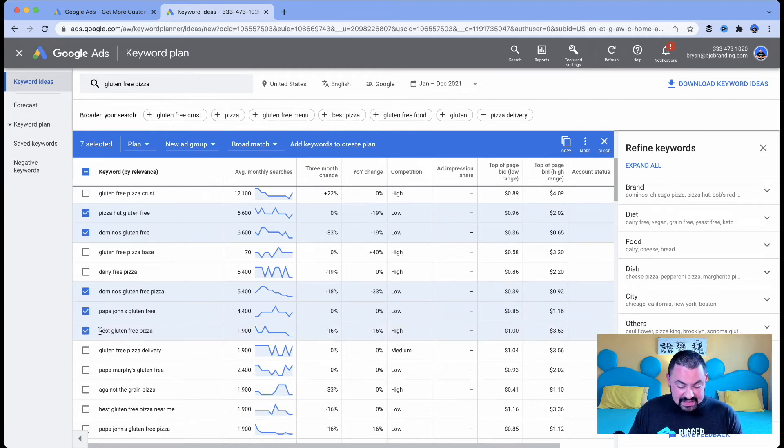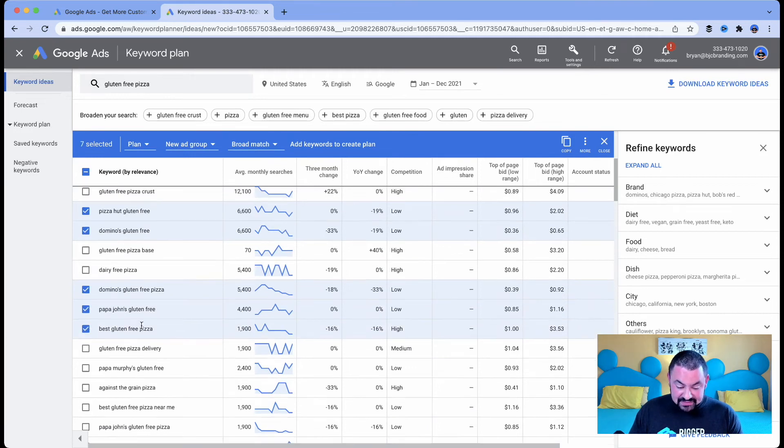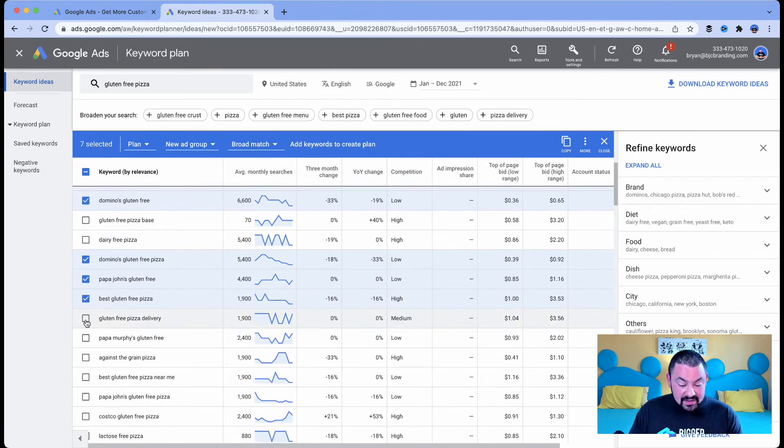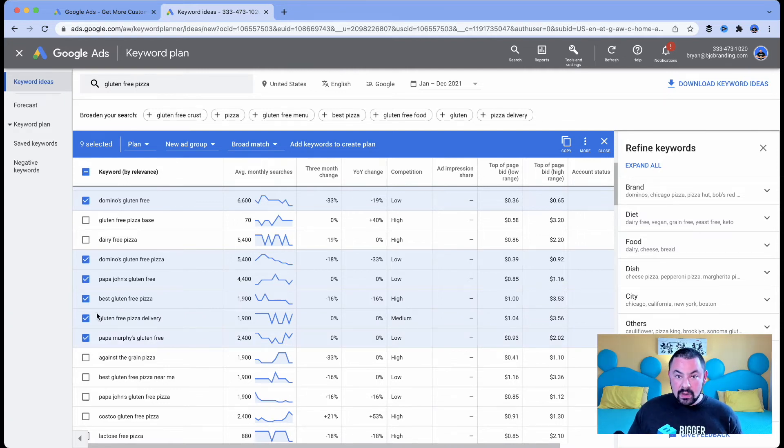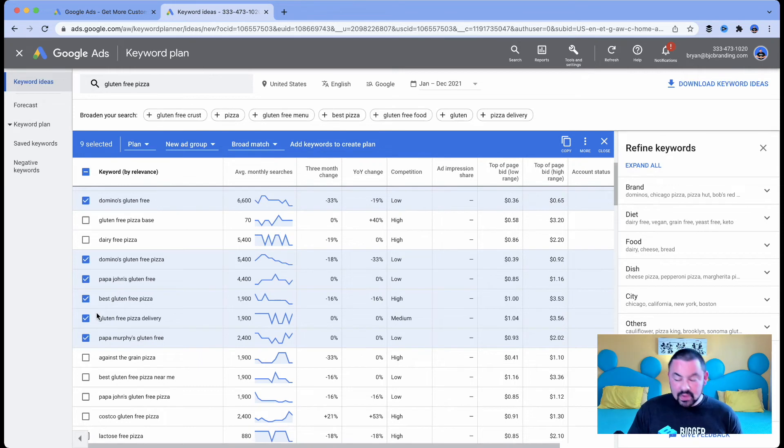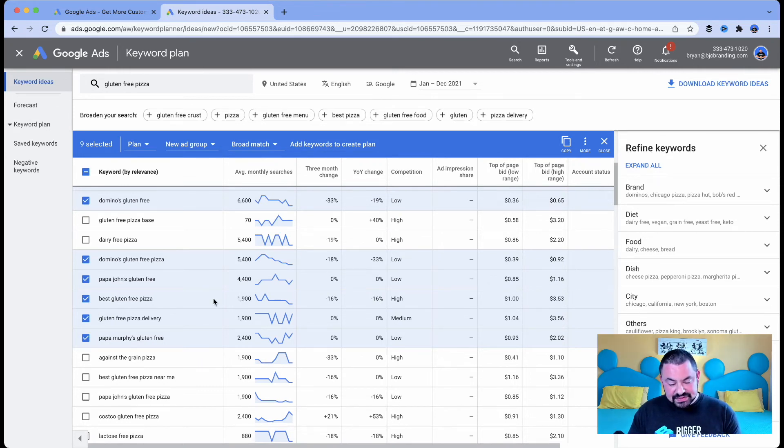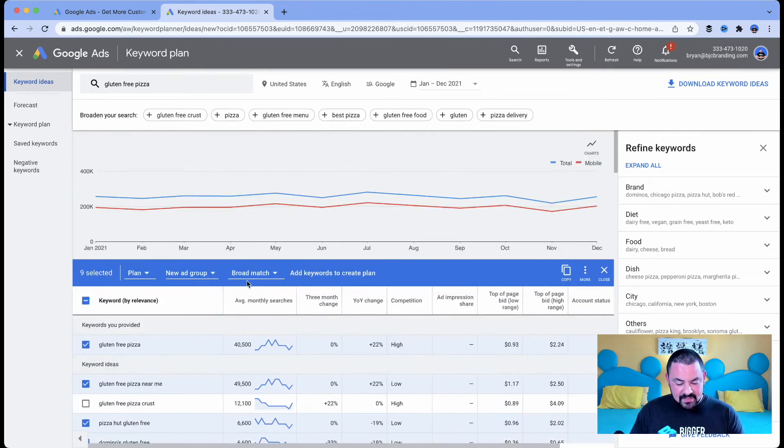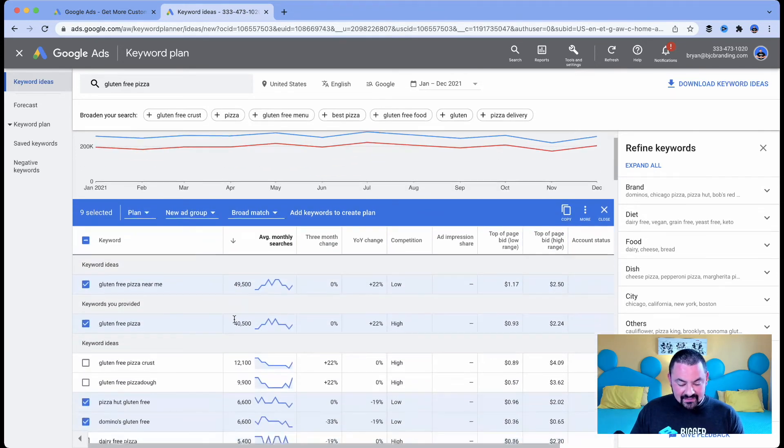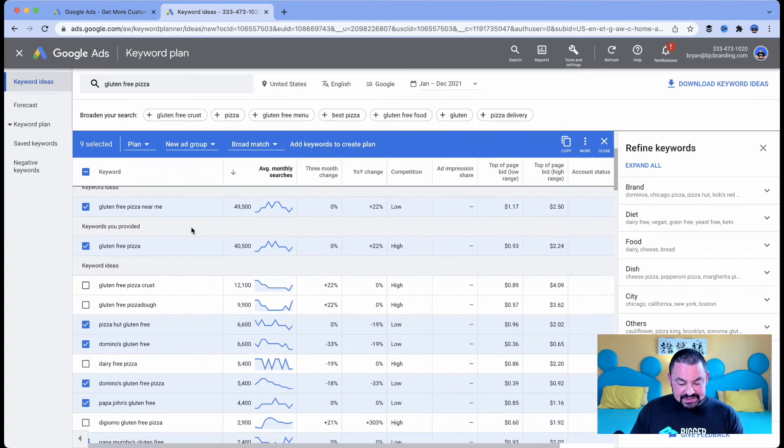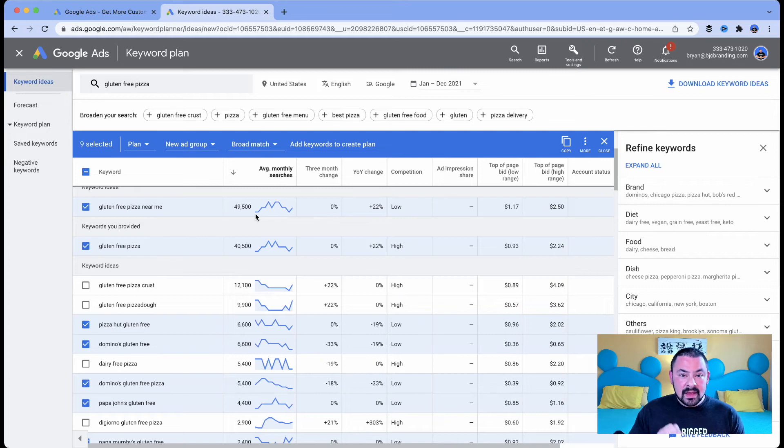Best gluten free pizza. People are searching for best quite a bit. Gluten free pizza delivery. Papa Murphy's. These are all potential keywords we can use. So what are we going to do with these? Well, first off, I'm going to click on average monthly searches so I can see in order what I should prioritize.